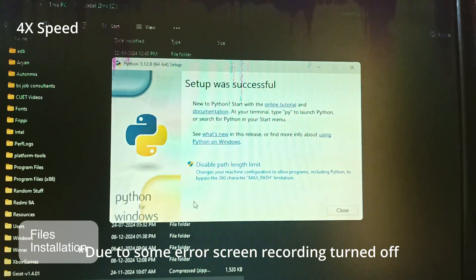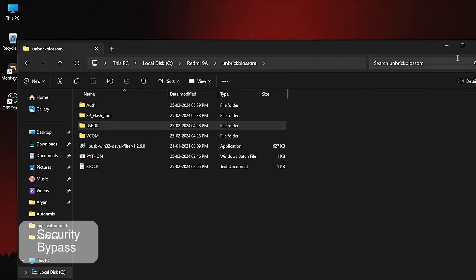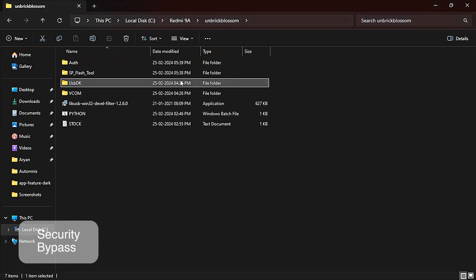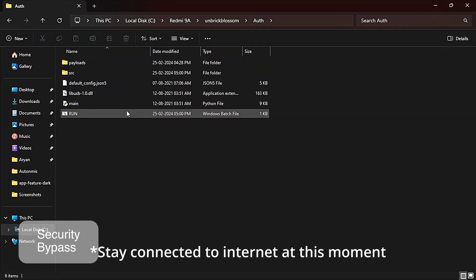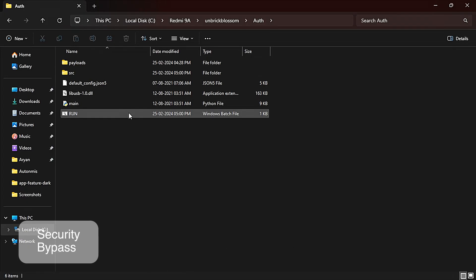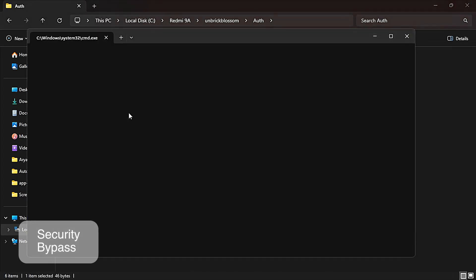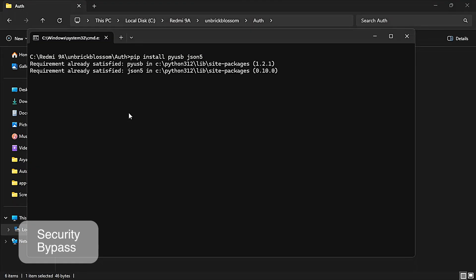Python has installed successfully. Now again go to your unbrick folder. Now go to your Auth folder. Here you will see a run file. Please stay connected to the internet because when you open it, it will start running some commands and it will download some files. I am opening it. It's not showing in my PC because I have already opened it. After downloading those files, it will say waiting for device.